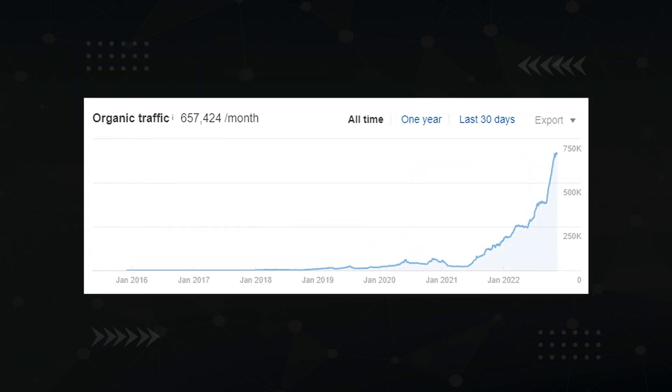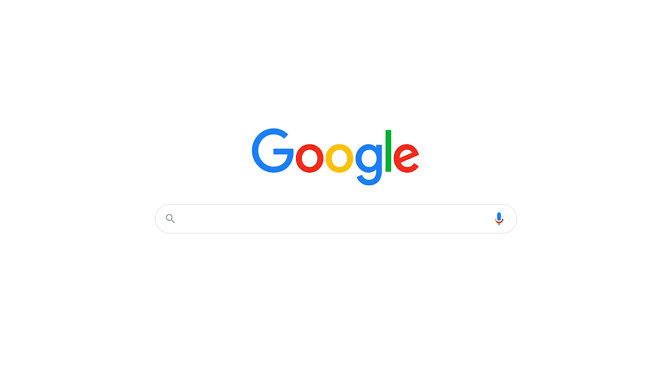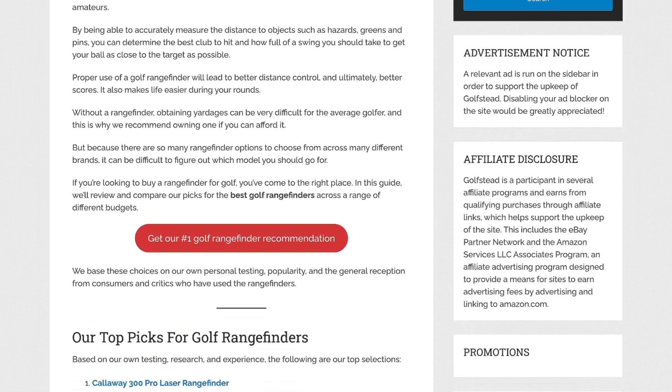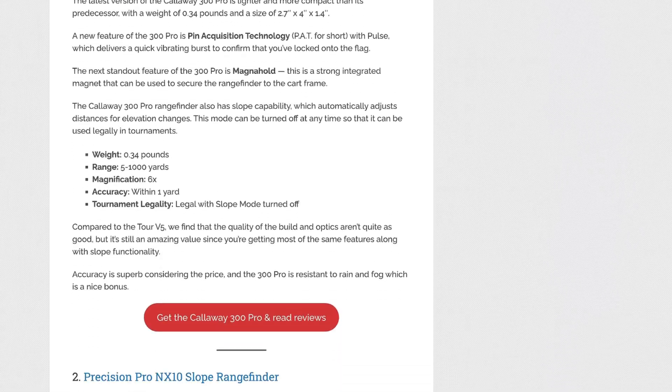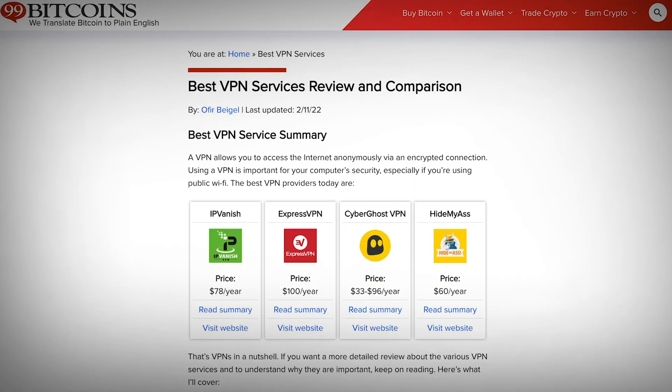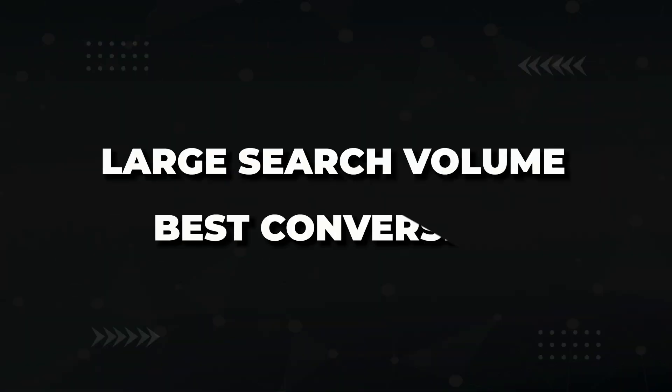Just look at the traffic graph for the site I first rolled this out on. The page we're going to look at today is for what's known as a roundup post. When people Google terms like 'best golf rangefinder,' they end up on pages like this — a roundup post that gives a list of what this website thinks are the best golf rangefinders. Roundups are triggered by keywords with 'best' in it — best wireless router, best VPN service, best cat shaver. Why should you care about these keywords? Because they have the largest search volume and they convert the best.